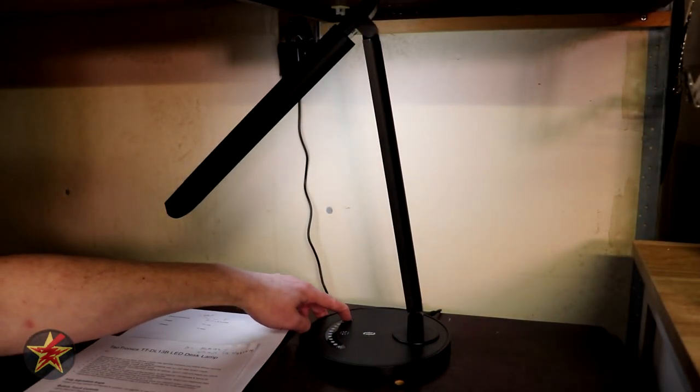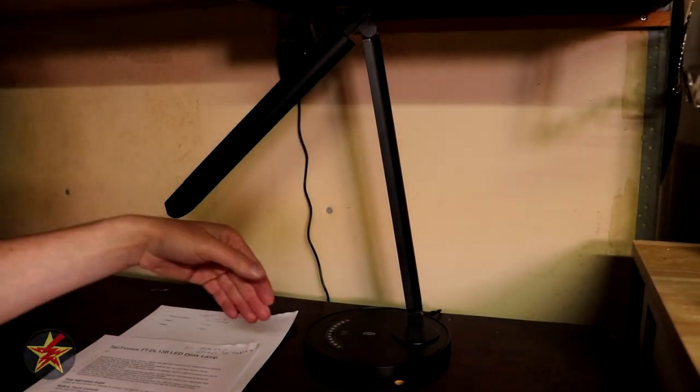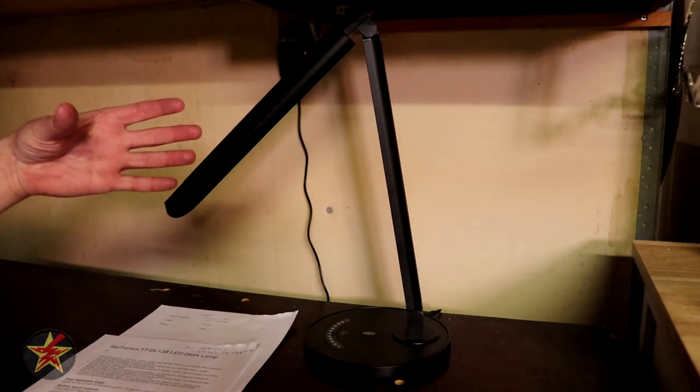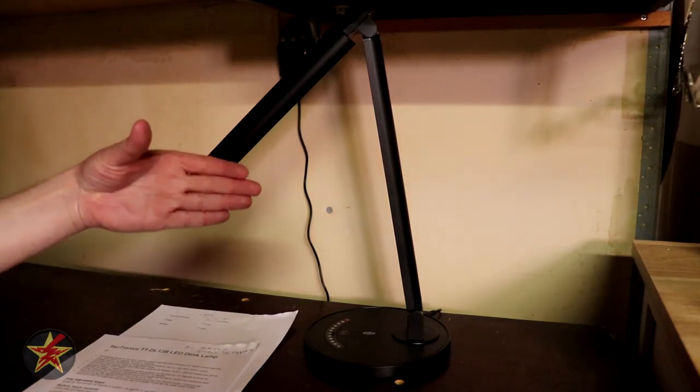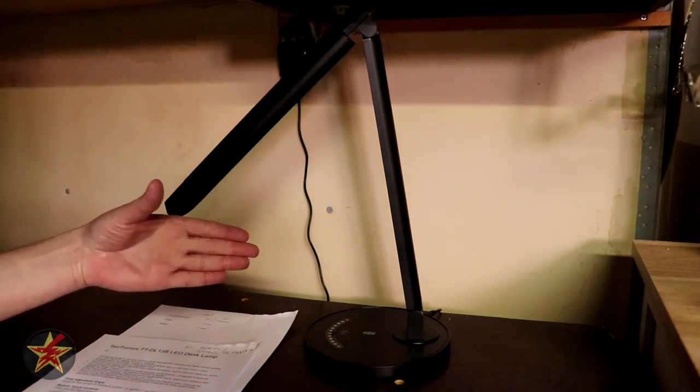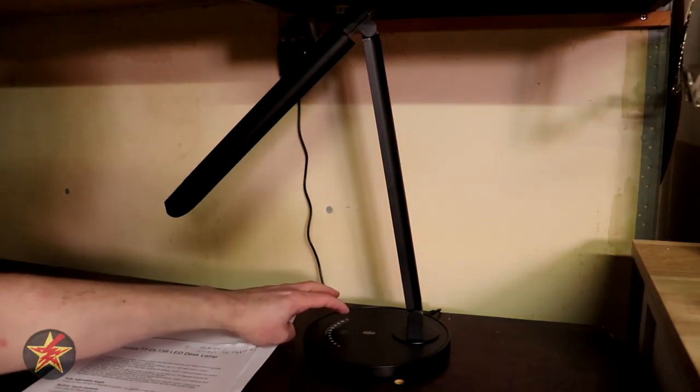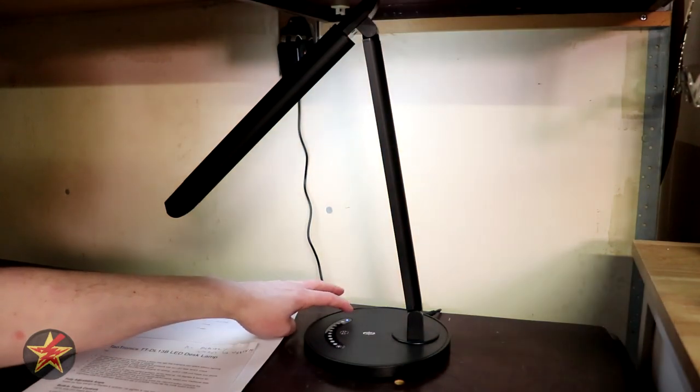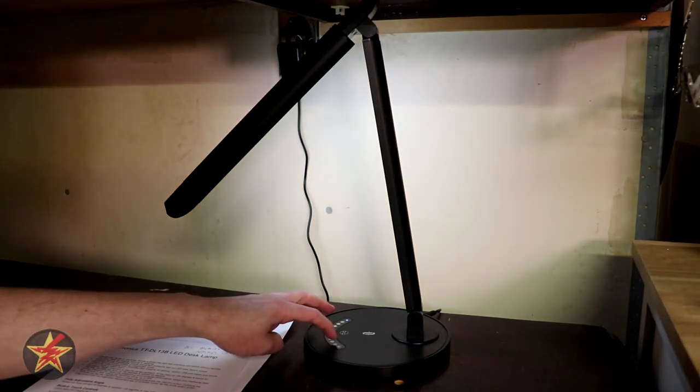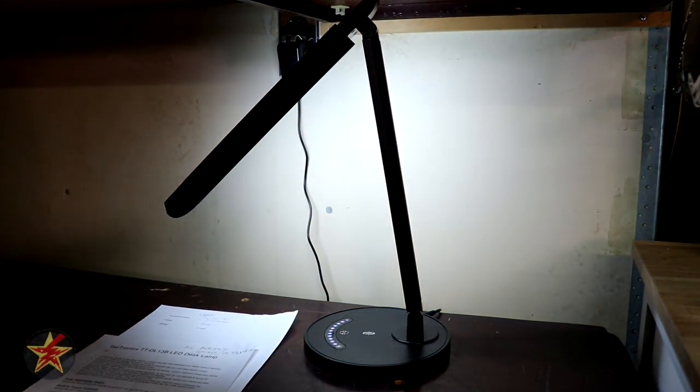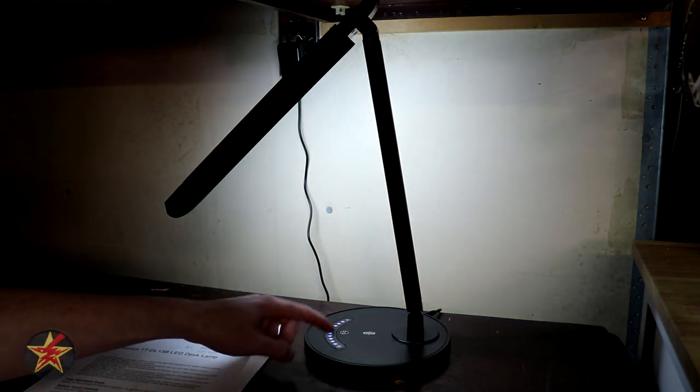You do need to touch and hold the power button for it to actually turn itself off and once you turn it back on it will remember the last setting that you had it at.